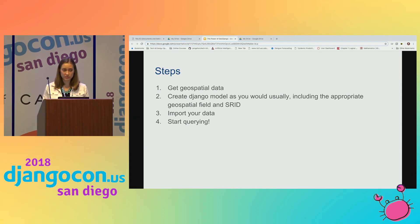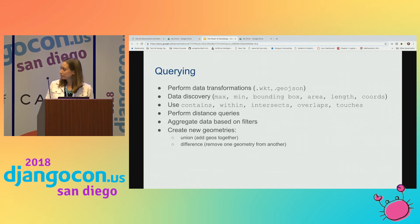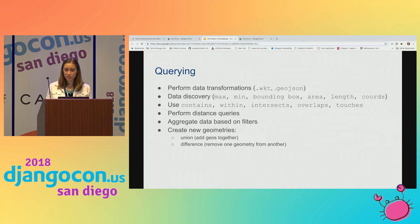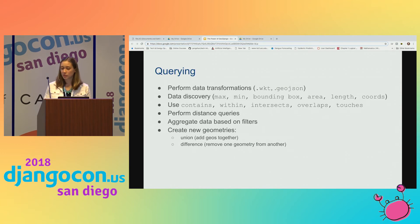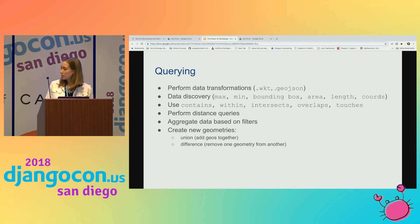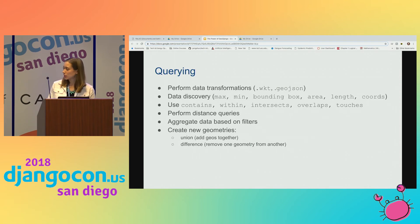There are a ton of different querying methods that are really fun. You can perform data discovery — min, max, bounding box, area, and length. You can query and filter similar to the way you would using Django's ORM — it comes with contains, within, intersects, borders, overlaps, touches, and tons more. You'll need to look up the documentation to figure out the differences between some of these. You can also aggregate data based on filters and create new geometries using union, unary union, or cascaded union, which can merge lines, polygons, and multi-polygons.